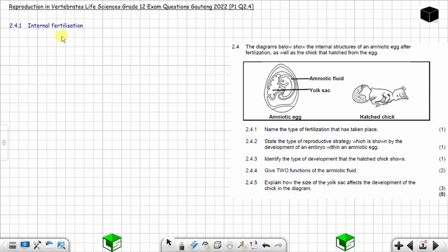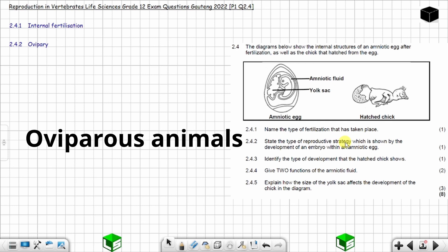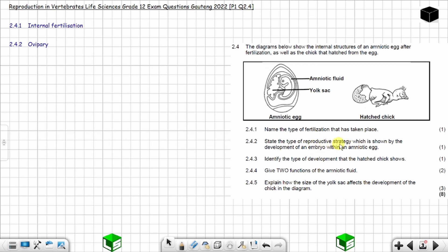Question 2.4.2: state the type of reproductive strategy shown by the development of an embryo within an amniotic egg — one mark. They want you to say whether you are dealing with oviparous, ovoviviparous, or viviparous. In this case you are dealing with oviparous. Chickens are oviparous animals, so the reproductive strategy will be oviparous.